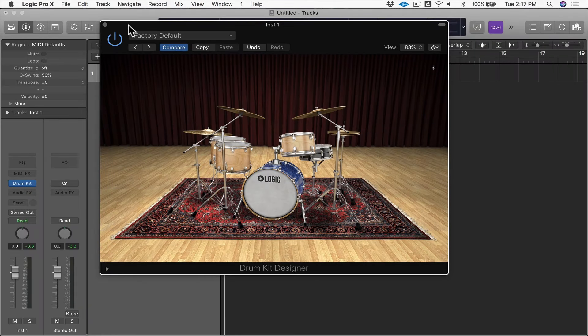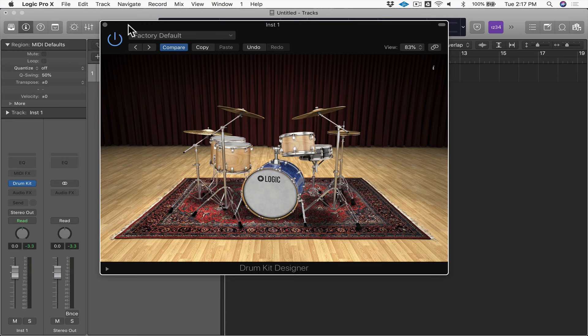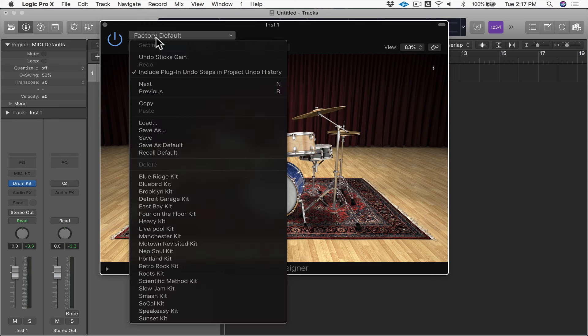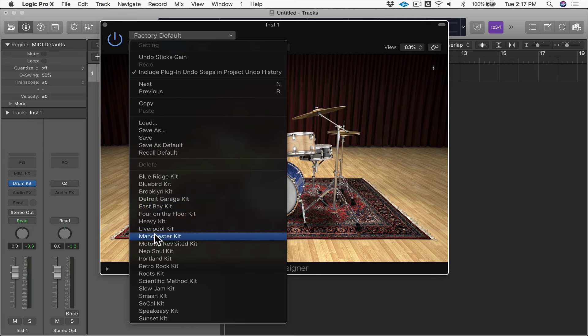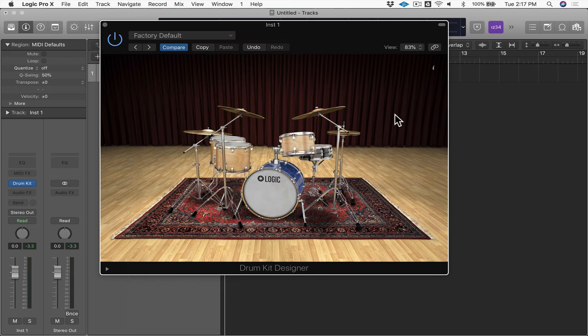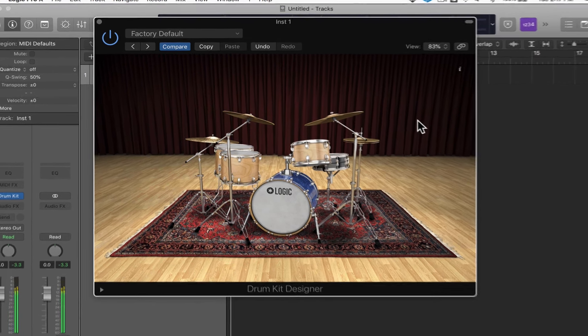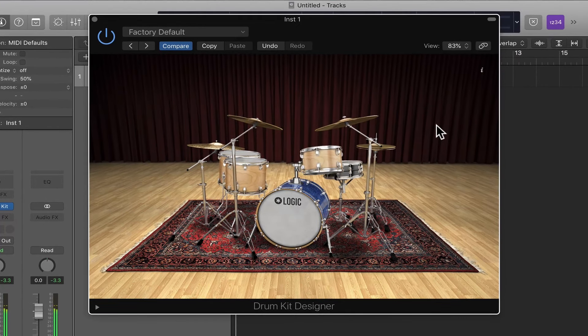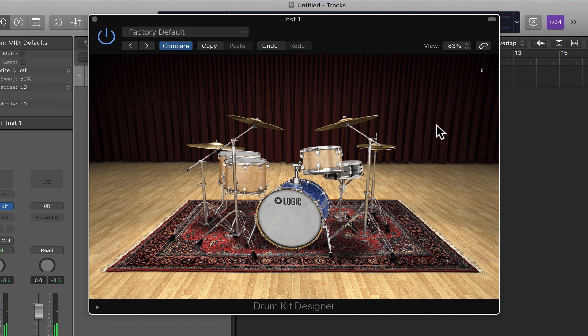In this movie, we're going to have a look at Drum Kit Designer and tweak some of the sounds. I have Drum Kit Designer set up here on an instrument track, and like all of the instruments in Logic, it has a number of different presets you can choose. I'm just going with the default kit, sounds pretty good so far. But for any of the kit pieces, you can actually do some tweaking and fine-tune them and get them to sound just the way you want.